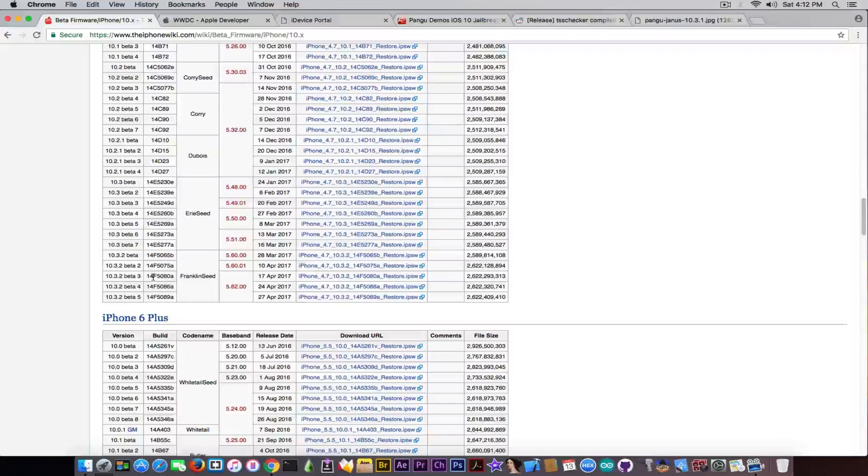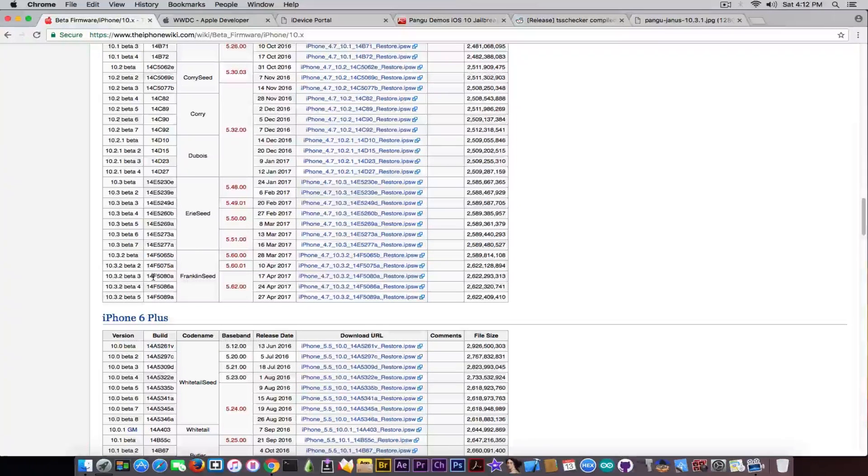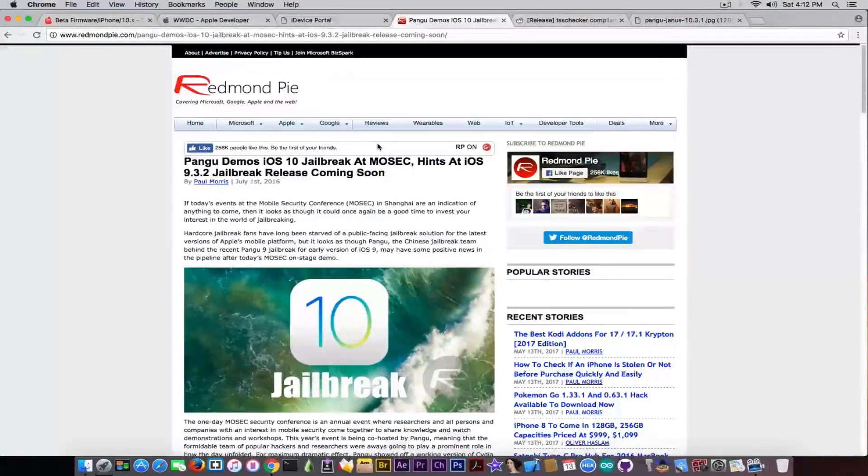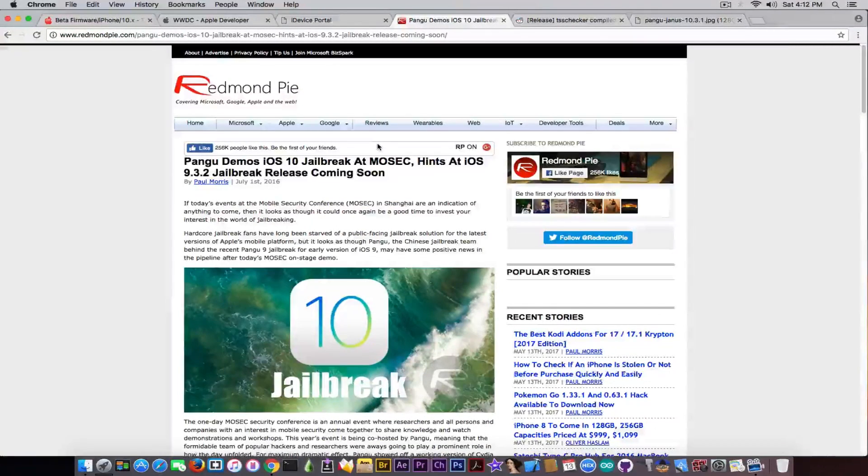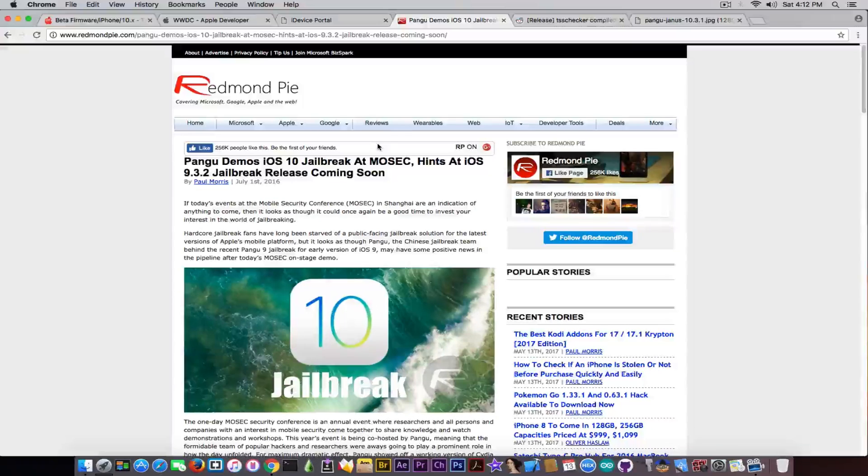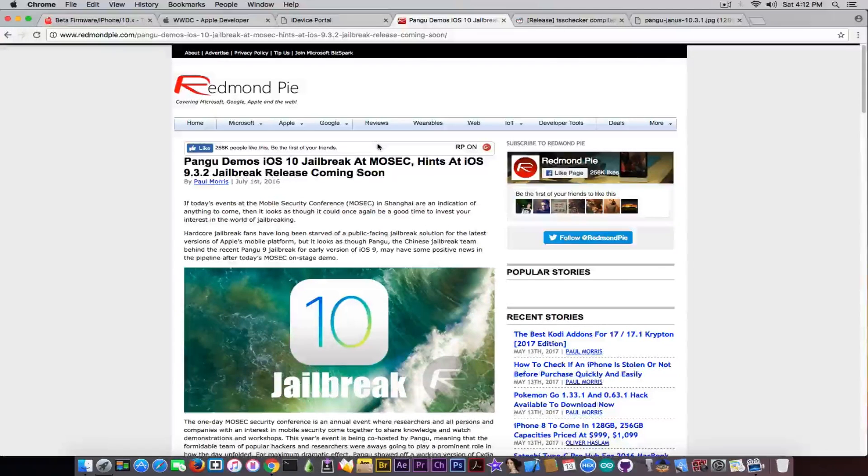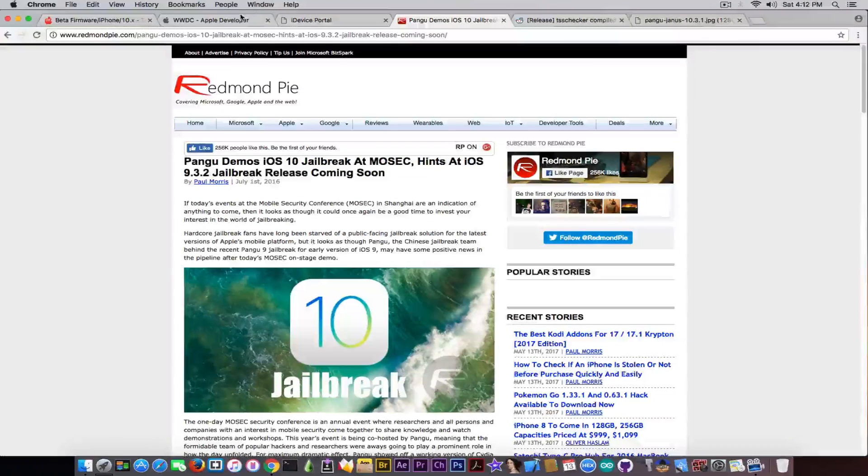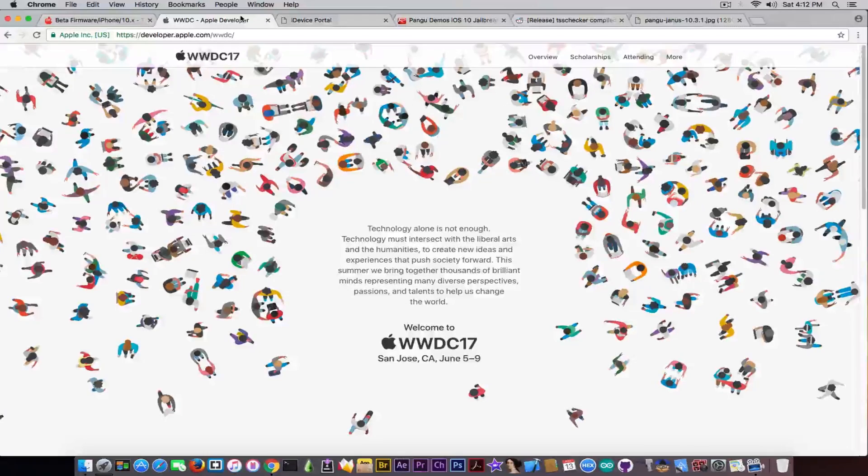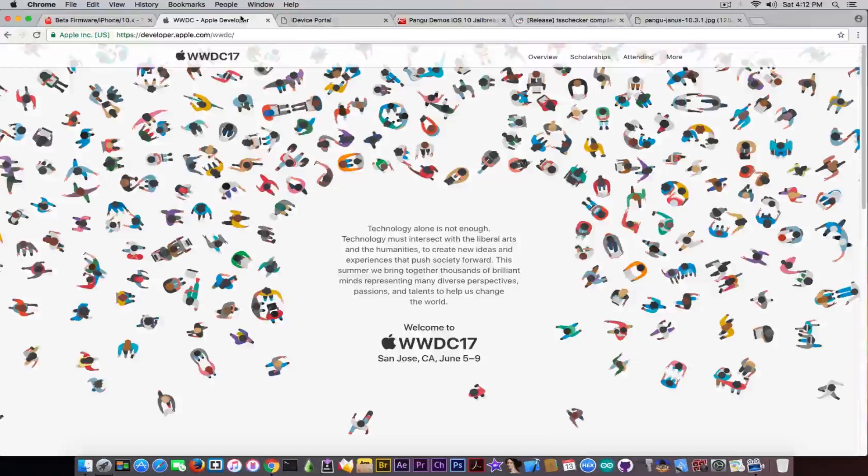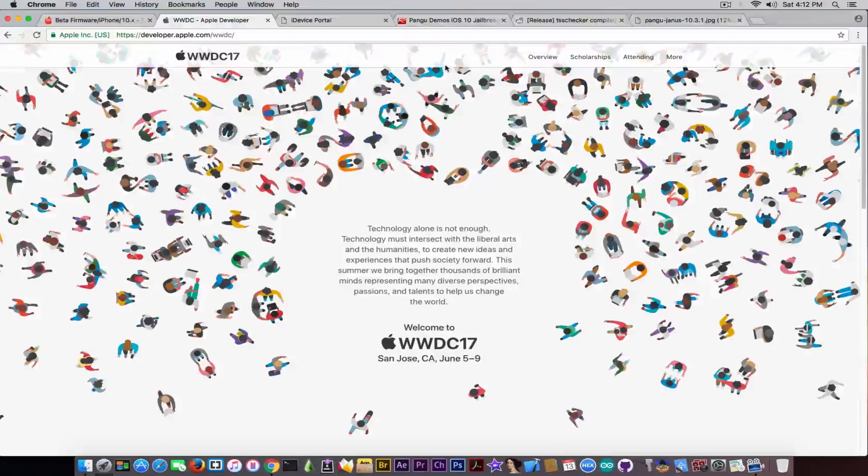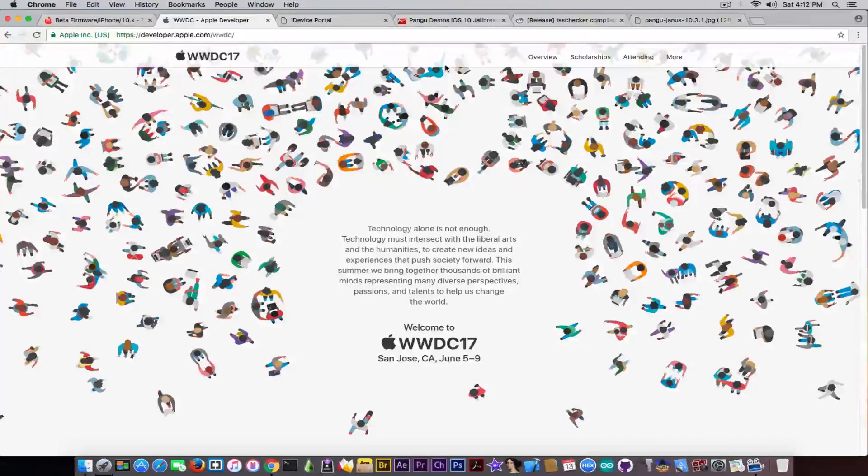Also, something that can happen as well is the Pangu jailbreak exploits being patched. If you remember on Redmond Pie, you have a good example in here. Pangu has demoed the first iOS 10 jailbreak at Mosaic last year, and they did it for the first beta of iOS 10, which was published of course at WWDC. So the event was like that: Pangu had the presentation after WWDC, and at WWDC Apple released the first beta of iOS 10.